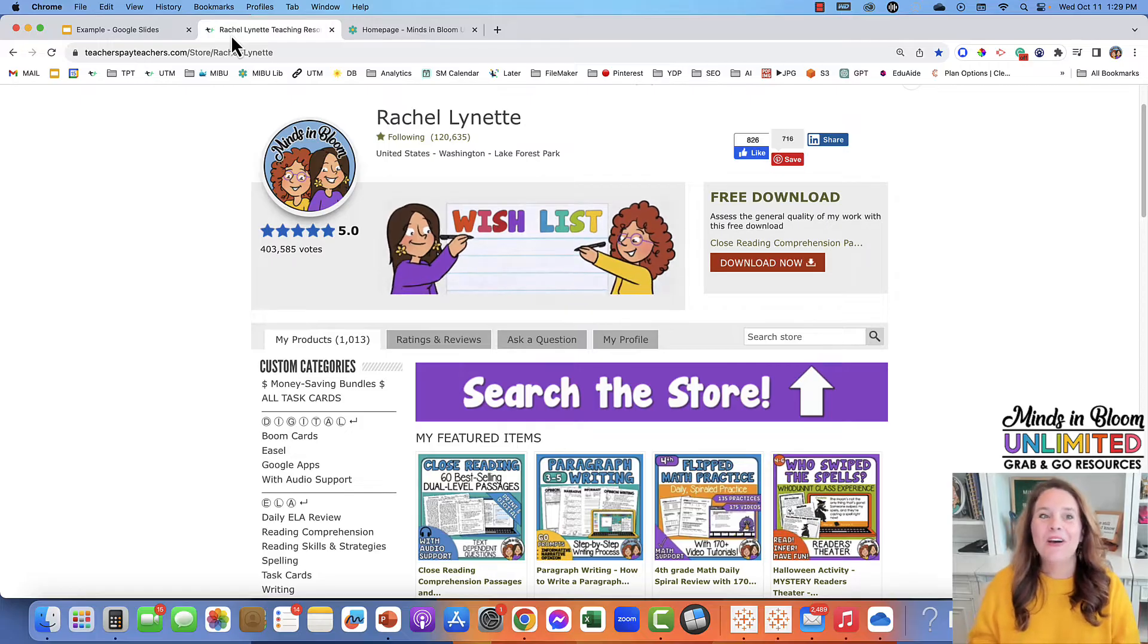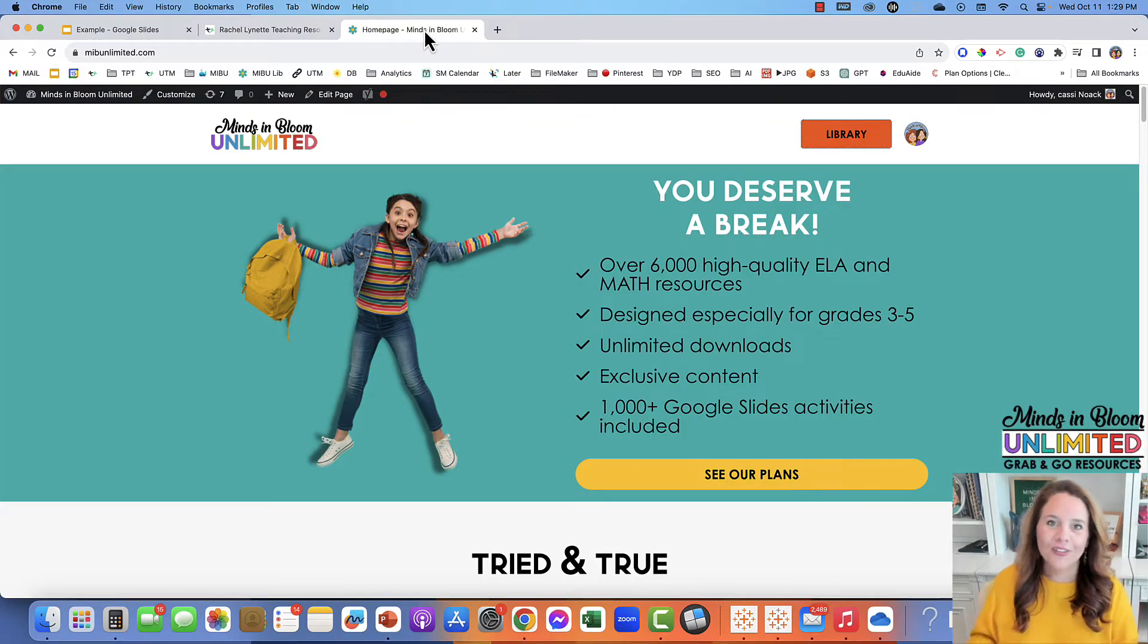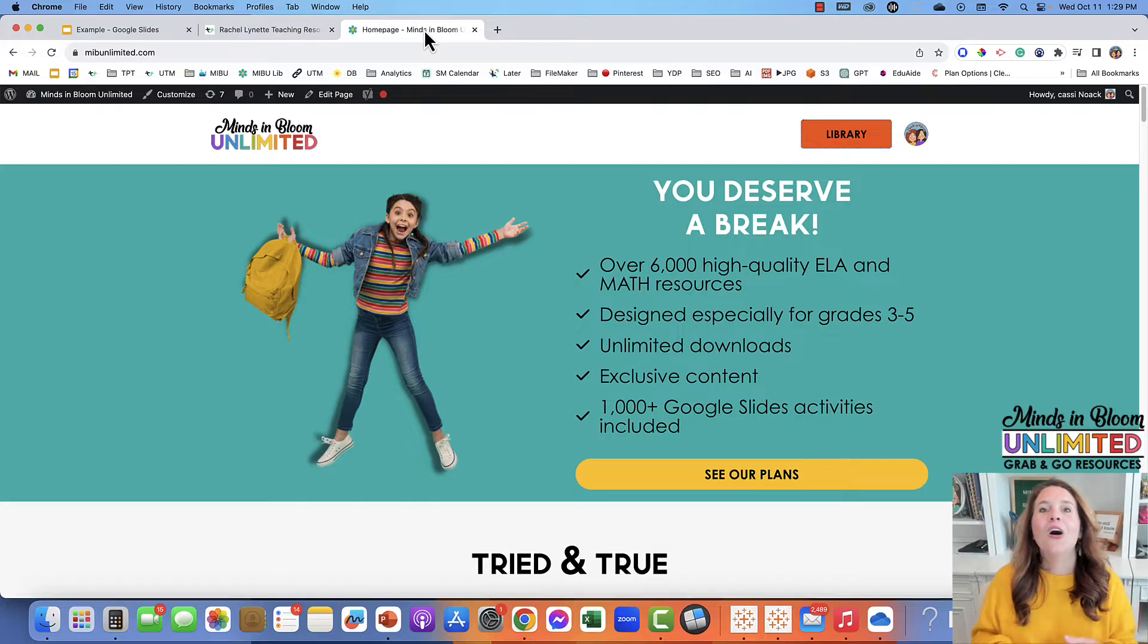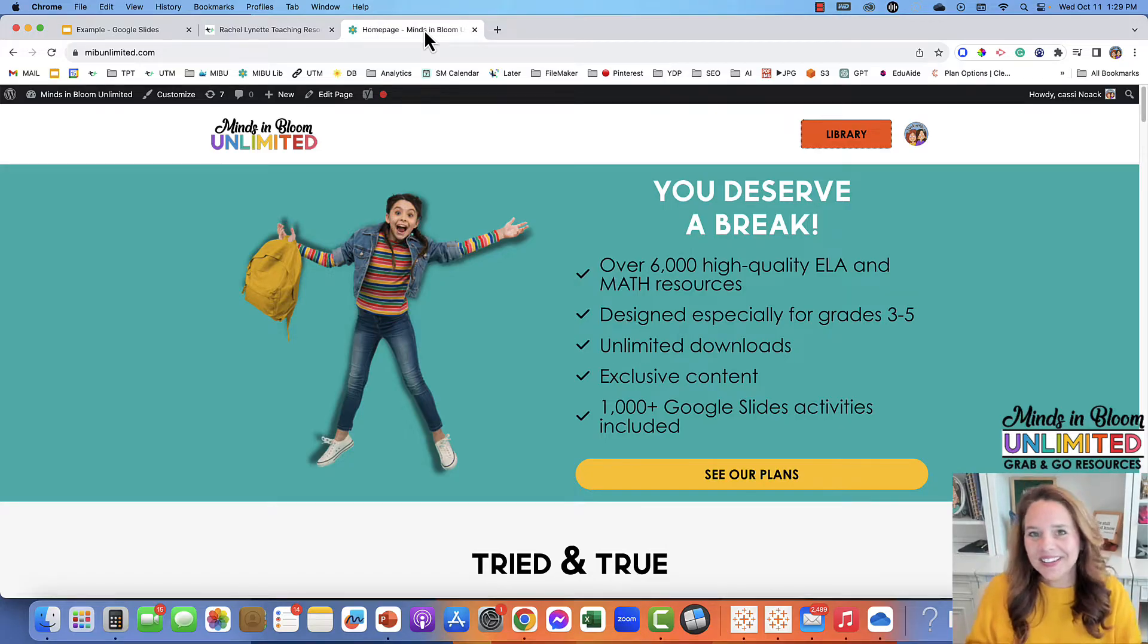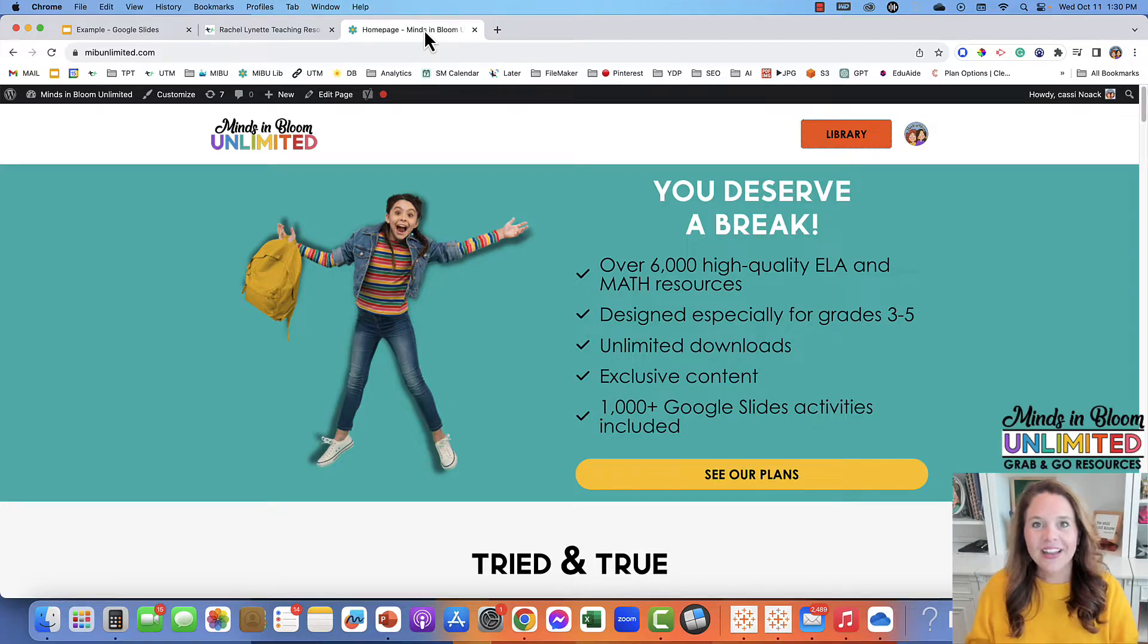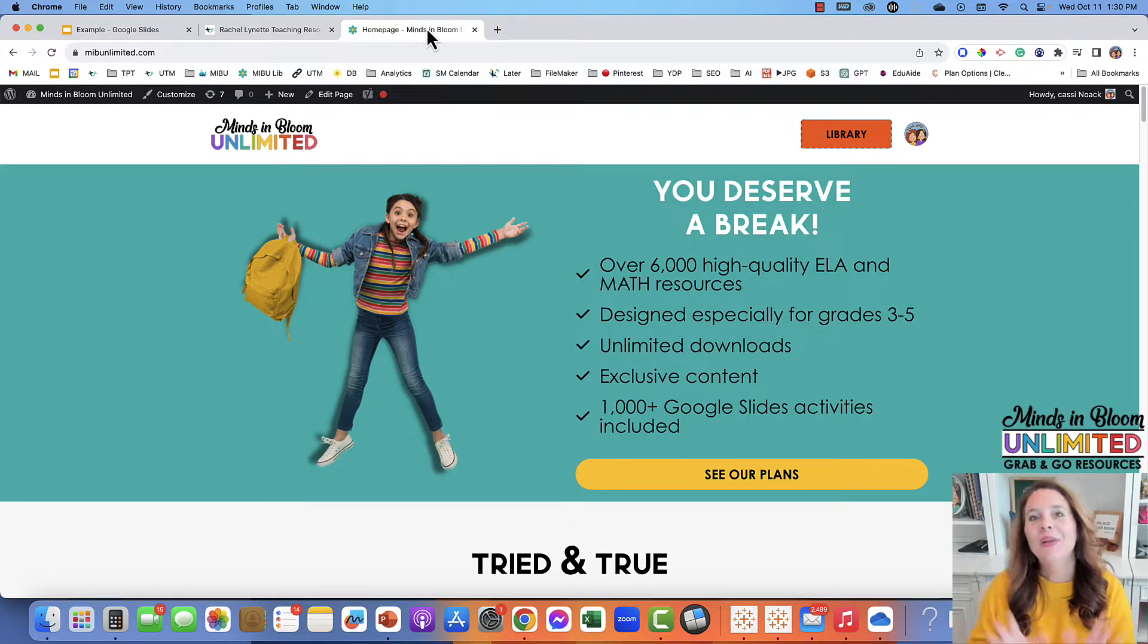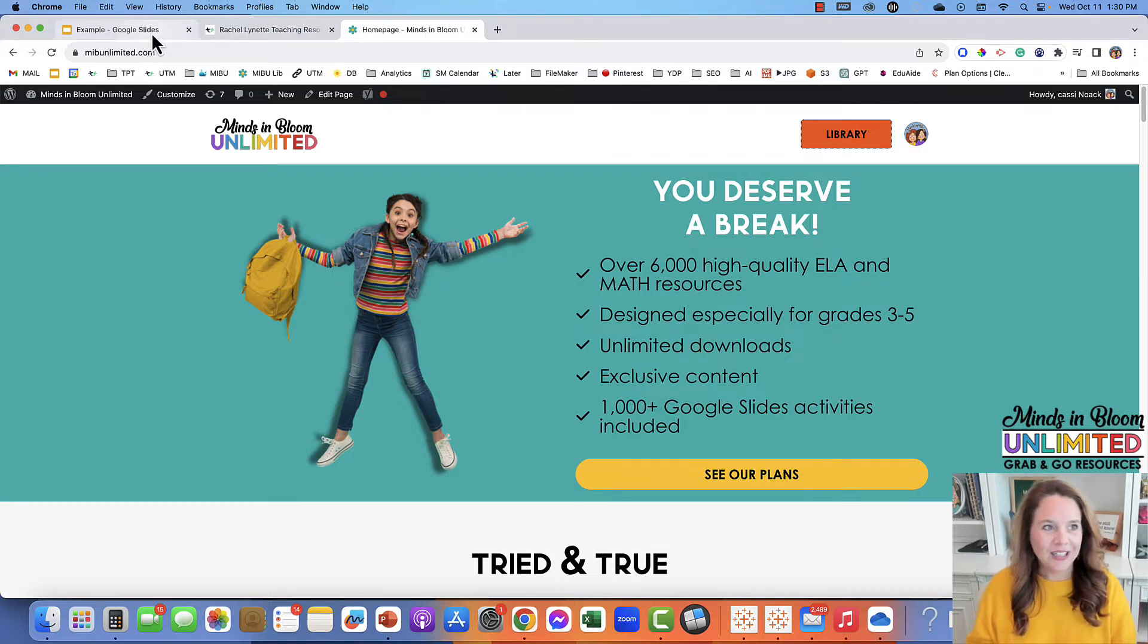We also have a membership where all of our resources are available for immediate download for one low monthly price. Now with all those resources floating around, we hear a lot about how to keep all these things organized. So we created a digital plan book that was made specifically for keeping all of your digital resources organized.